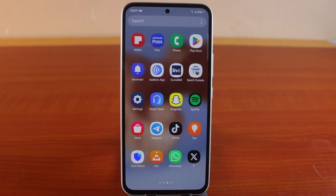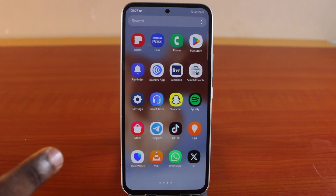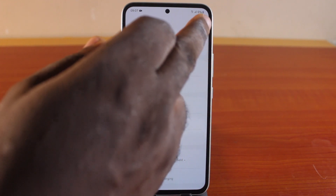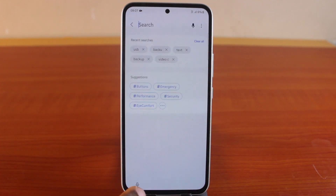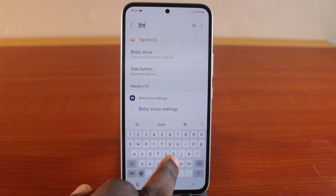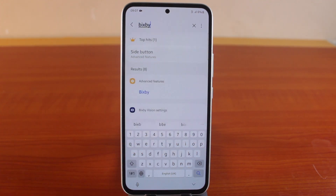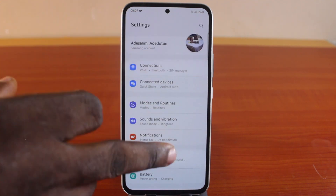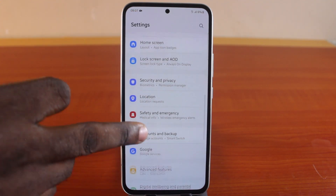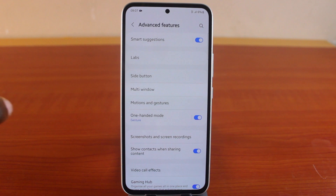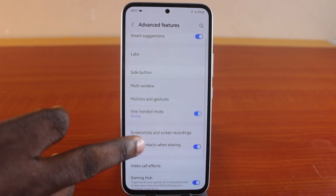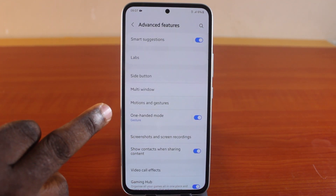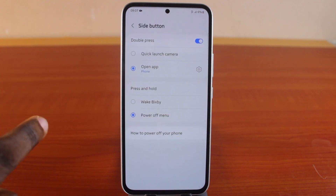The first thing you want to do when you want to turn on the Bixby application is open the Settings app on your Samsung phone. For quick access, just search for Bixby. You should see Bixby under Additional Features. Scroll down and click on Additional Features, then locate the Bixby application by clicking on Side Button.